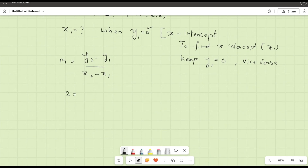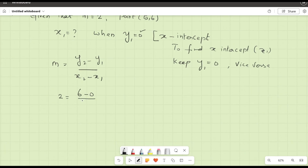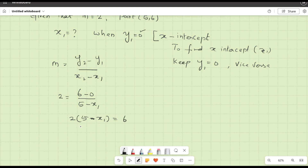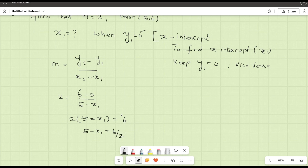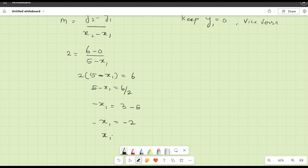We have m equals 2, and substituting: 6 minus 0 divided by 5 minus x1. Solving for x1: 2 times (5 minus x1) equals 6, so 5 minus x1 equals 6 divided by 2, which gives minus x1 equals 3 minus 5, so minus x1 equals minus 2.